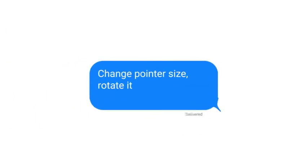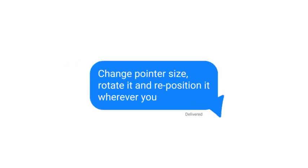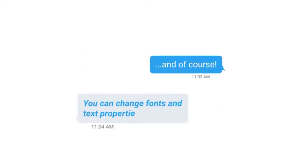Change pointer size, rotate it and reposition it wherever you like. And of course you can change fonts and text properties.